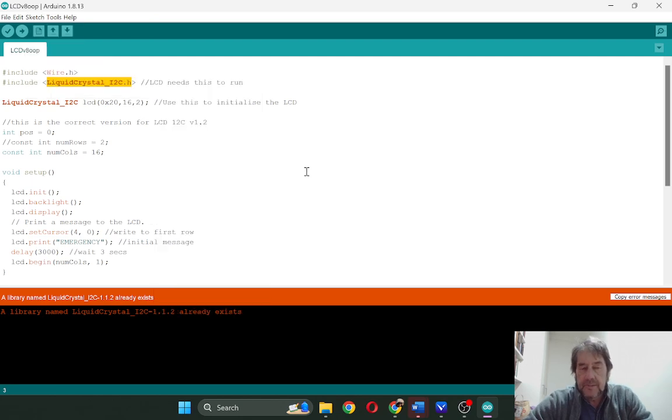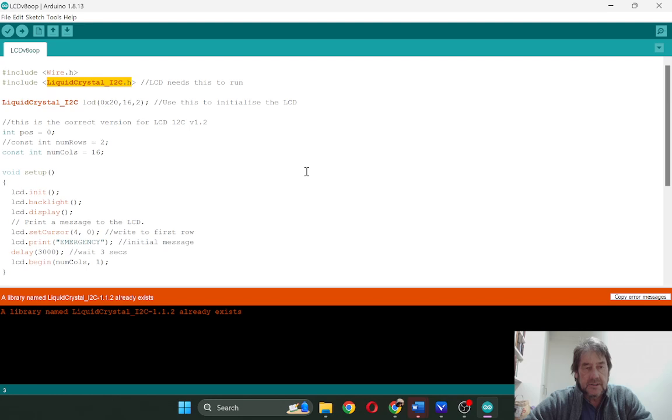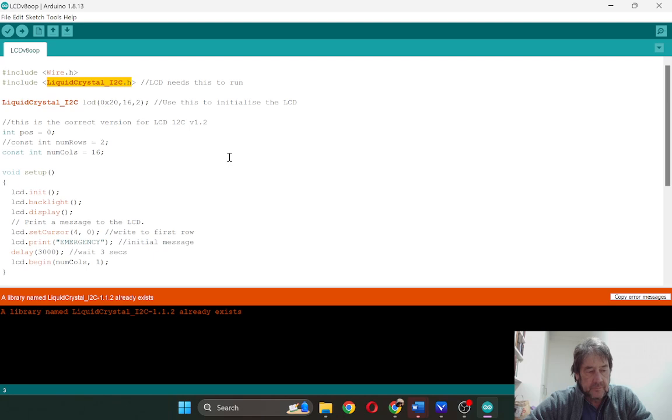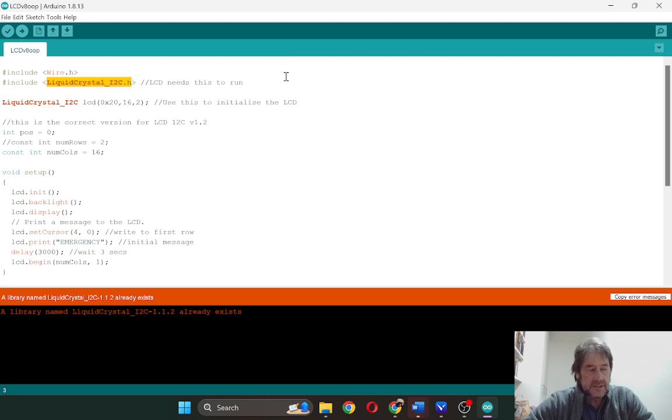So once you have that attached here to your Arduino package run tool, this particular IDE interface, that will run the software on the Arduino for you.